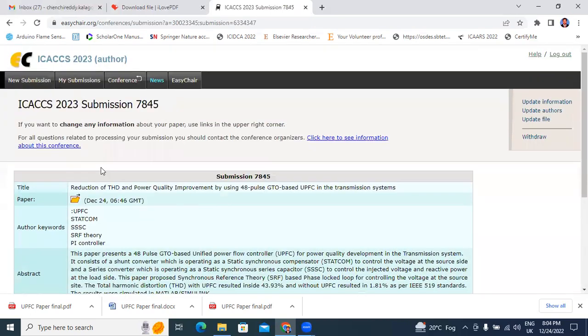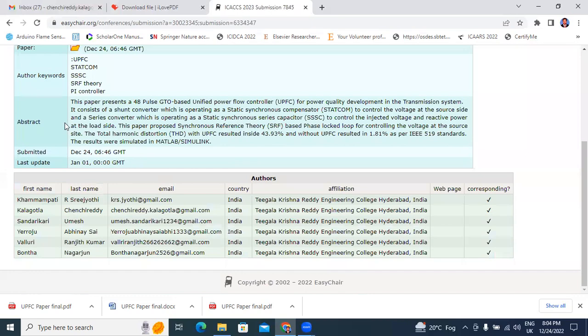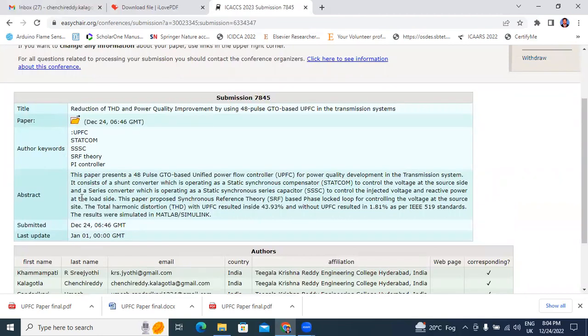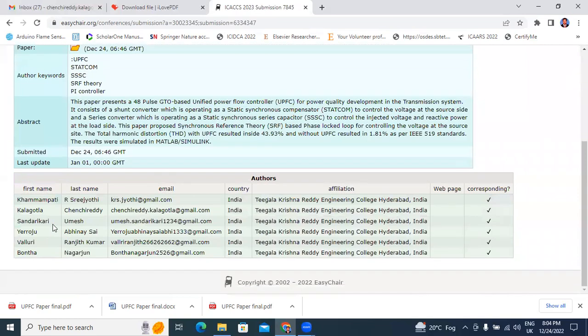This is the window - ICACCS 2023 Submission 7845. This is the paper title and the paper abstract and keywords. Here total authors information - total 6 authors.